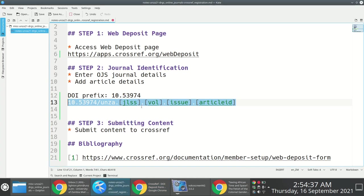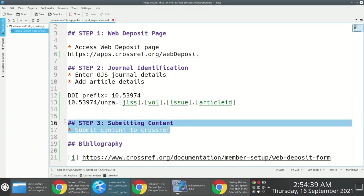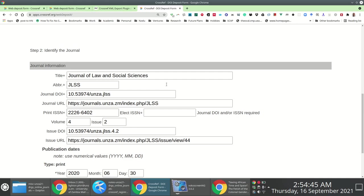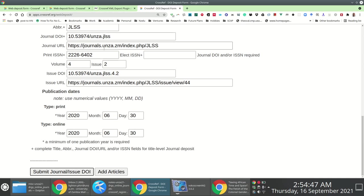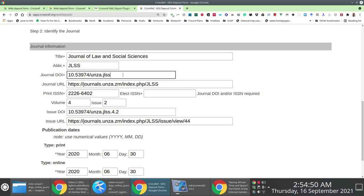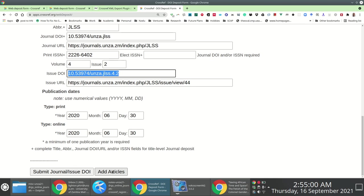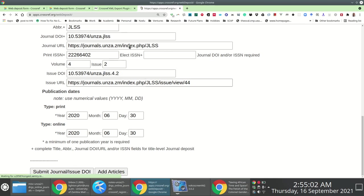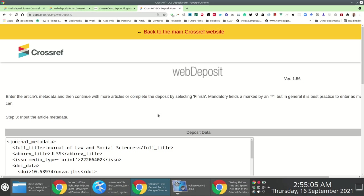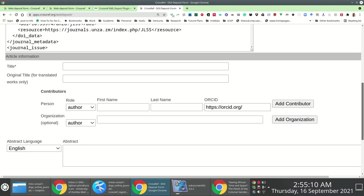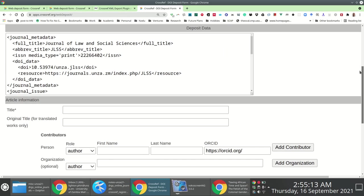The third step is submitting the content. At this stage you can submit the information you specified. If you're doing this for the first time, you'd be submitting the mapping between the journal URL, DOI, the journal issue DOI, and the corresponding URL. I'll choose 'Add Article' to showcase adding a single article.